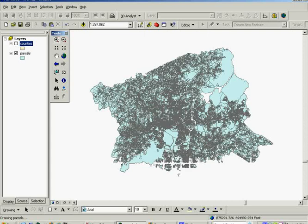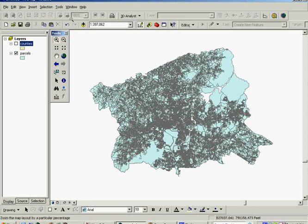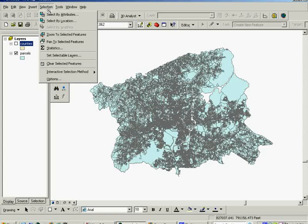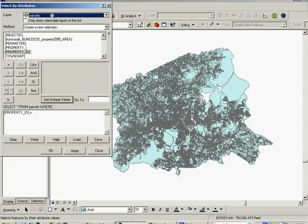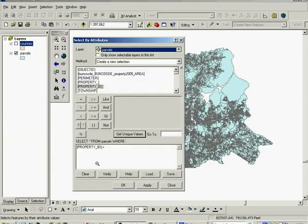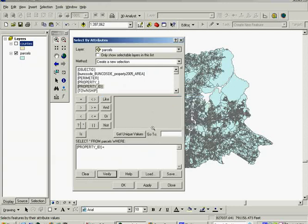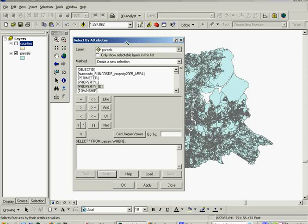So in this case we want to select features based on a criteria and it will allow us to select many features at one time. We'll use select by attributes to do this. This is the select by attributes dialog and I want to clear this statement from last time it was open.